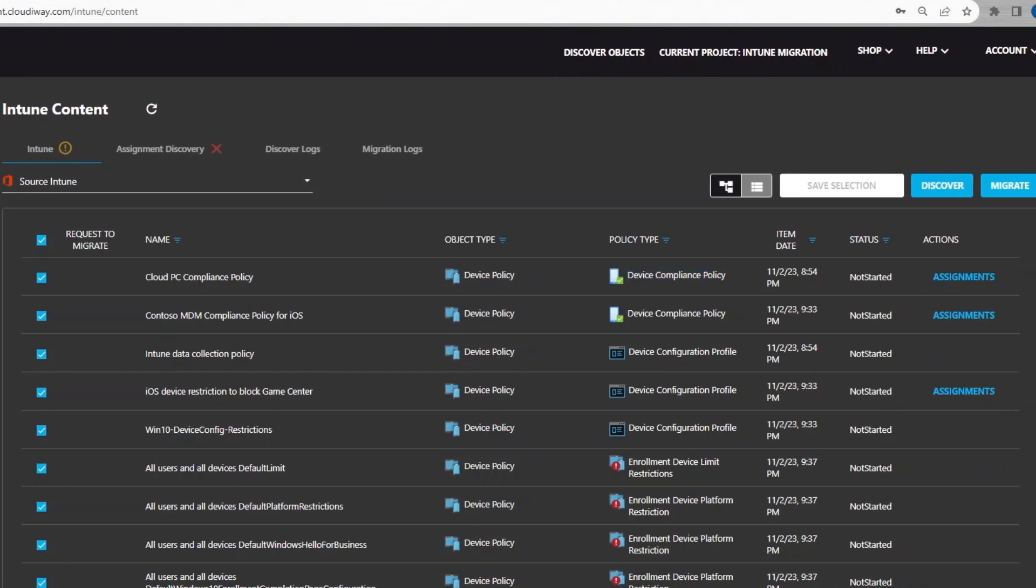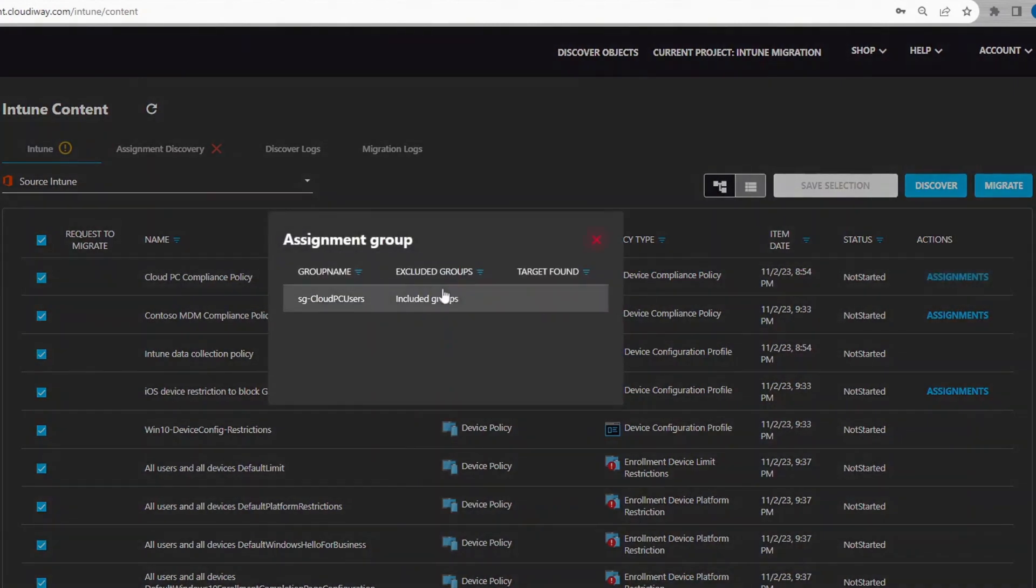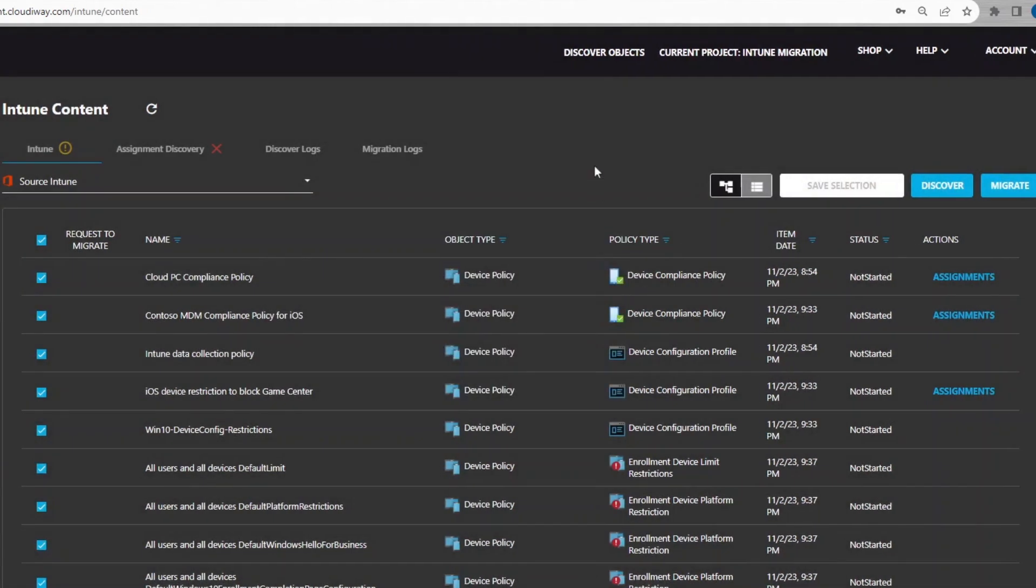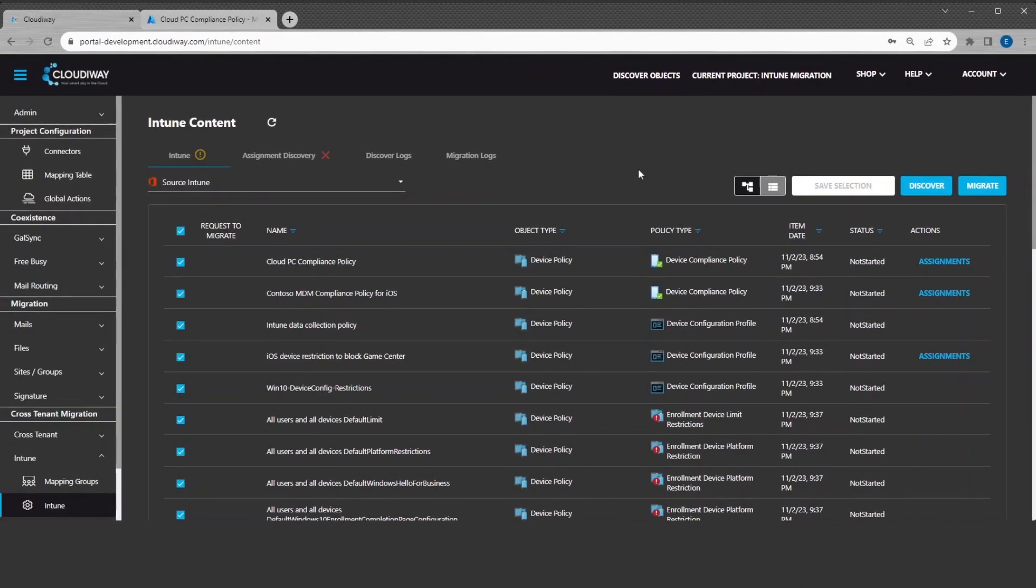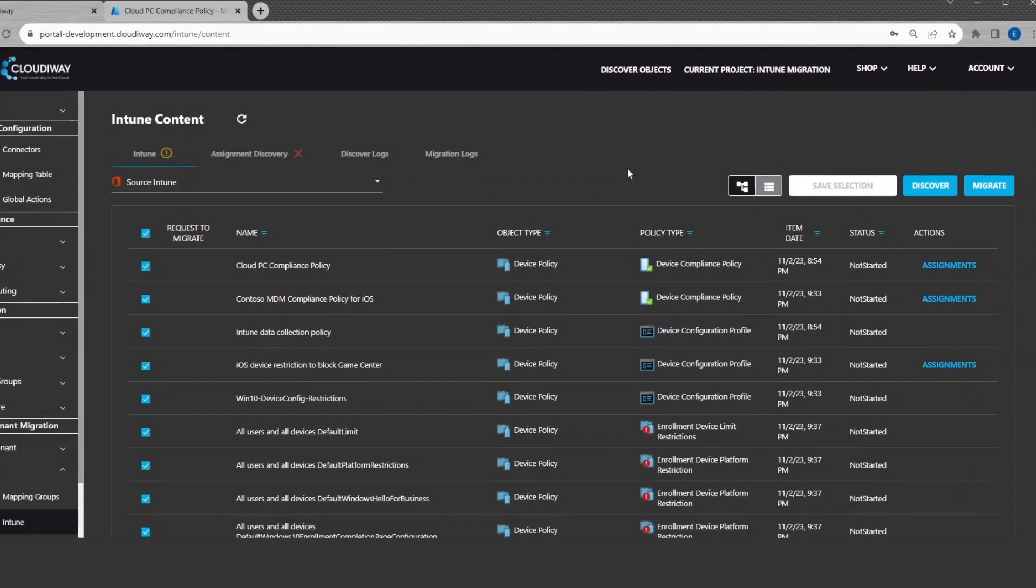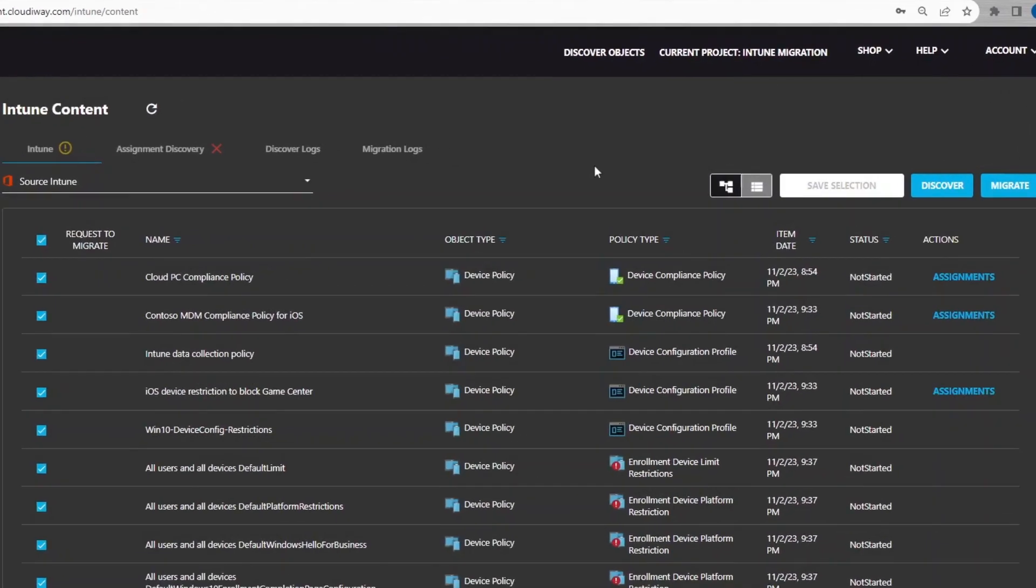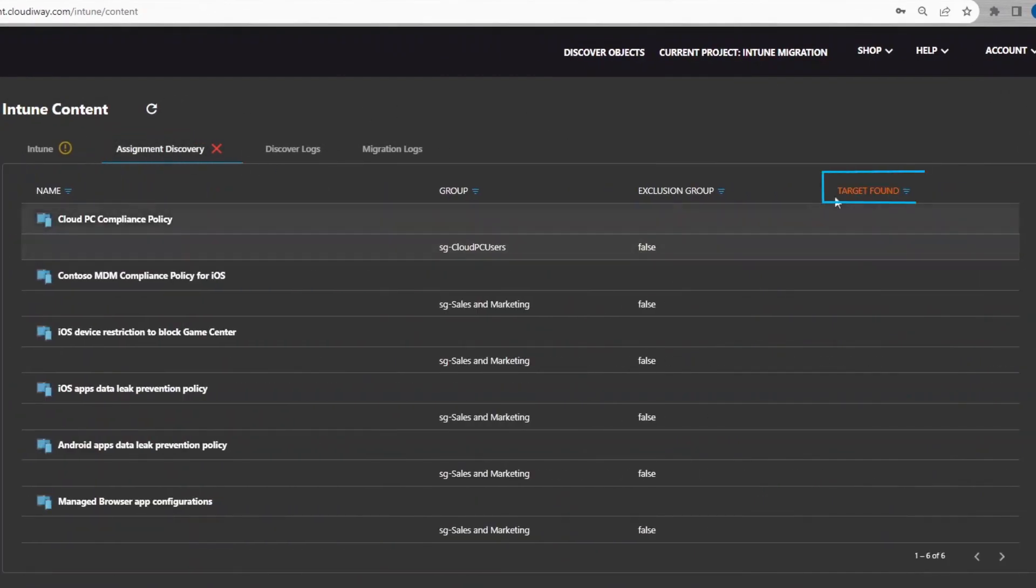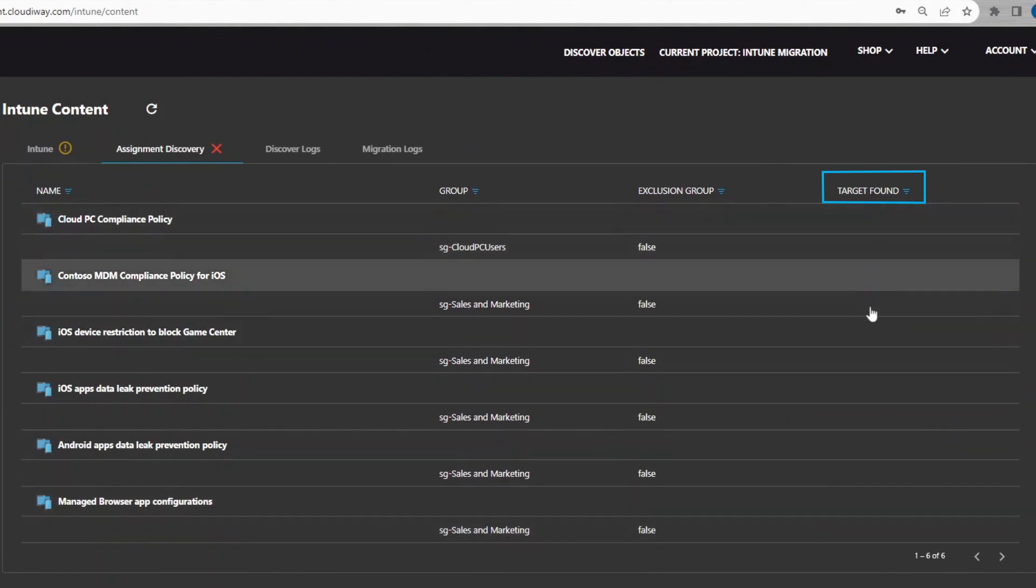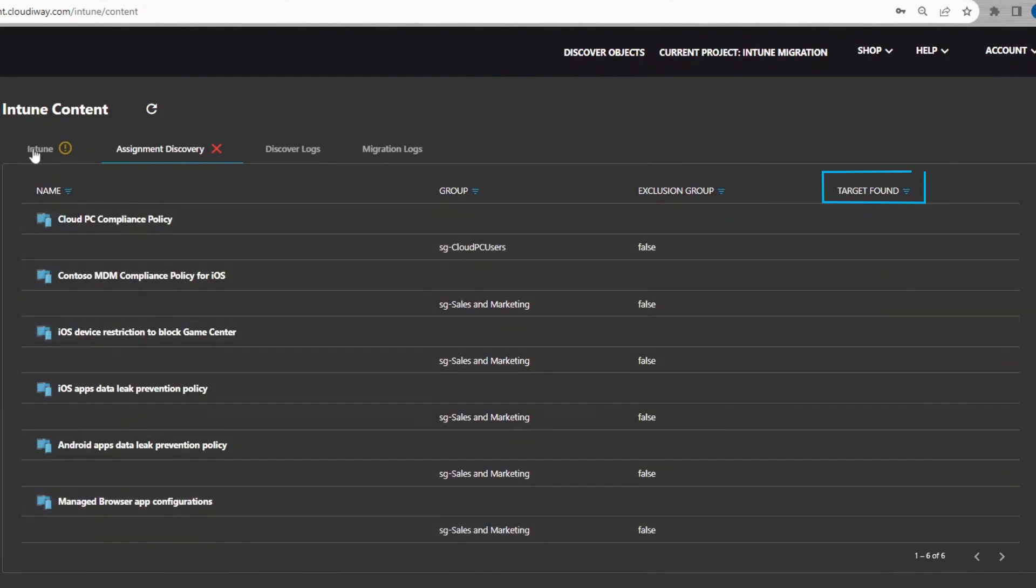If we want to migrate the policies, we need to ensure that the assignments groups exist at the target. If a group does not exist, you can either create it manually or using your internal process or let the platform create it for you. For this demo, we will create the missing group through the CloudAway platform. The best way to determine if all the groups assigned to Intune policy are existing at the target is to go to the Assignments Discovery tab and check the Target Found column. If one group is missing, it will be reported here.